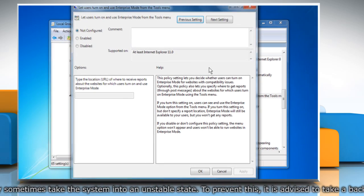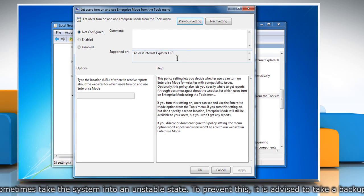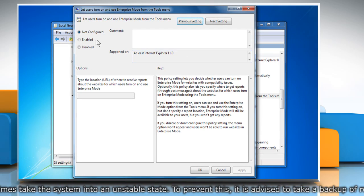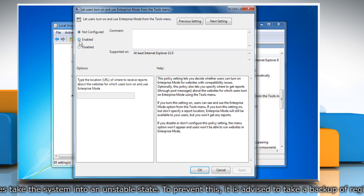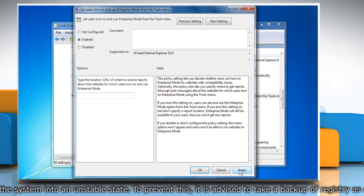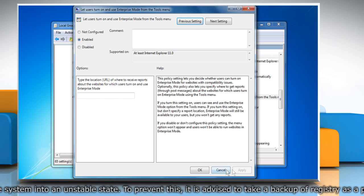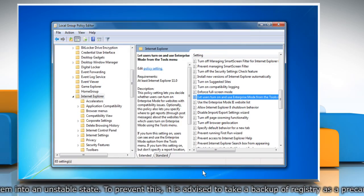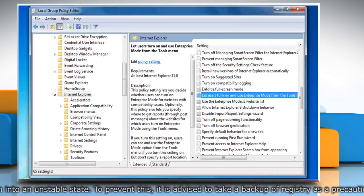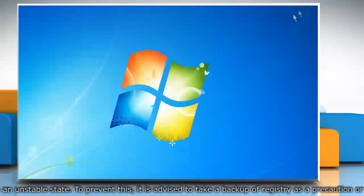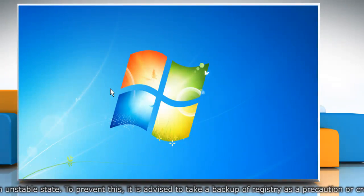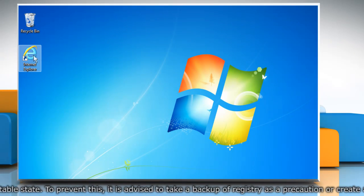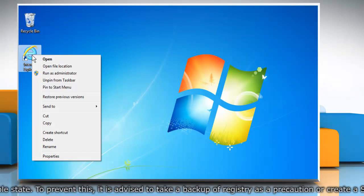The option would be set to Not configured. Select the radio button next to Enabled. Click on Apply and then click OK to apply the changes. Close the Group Policy Editor window. Now you can use Enterprise Mode feature in Internet Explorer 11.